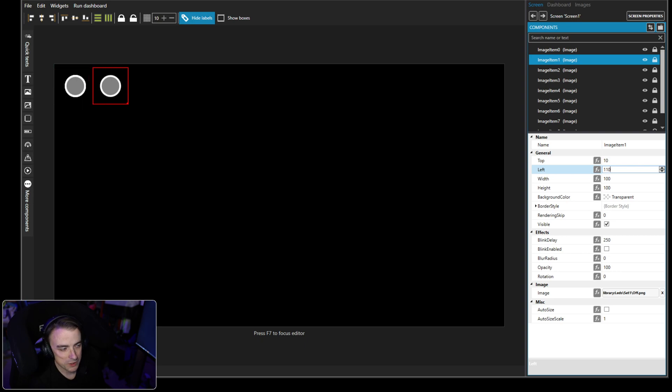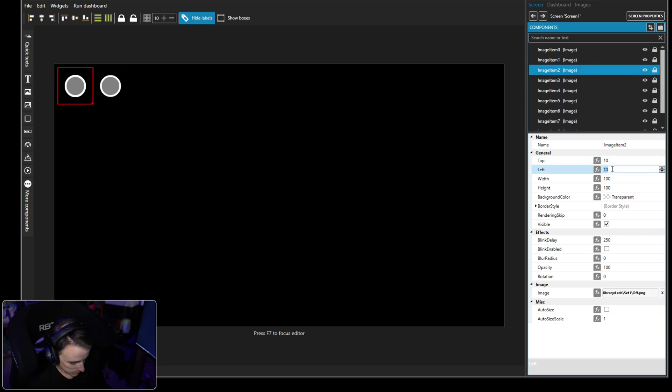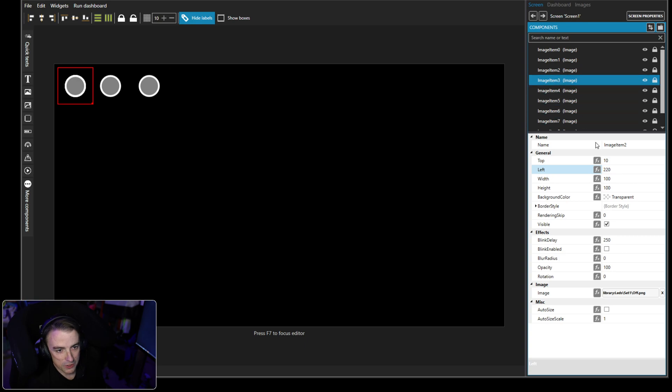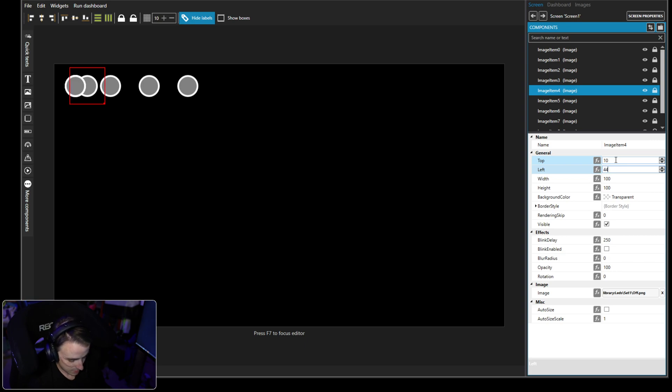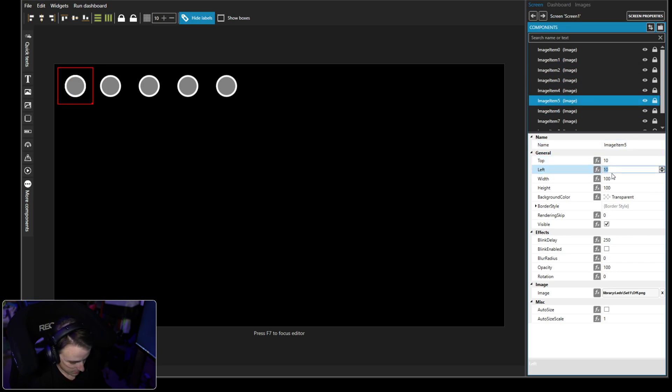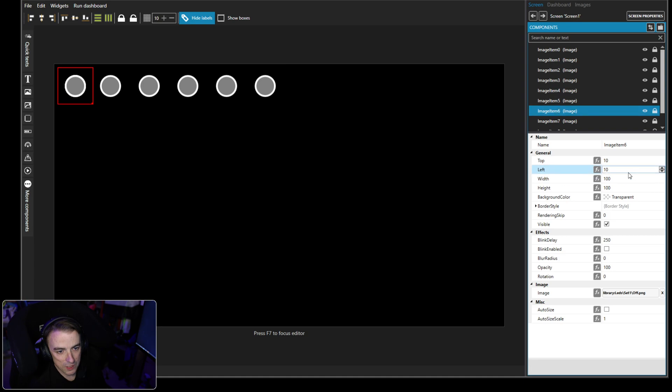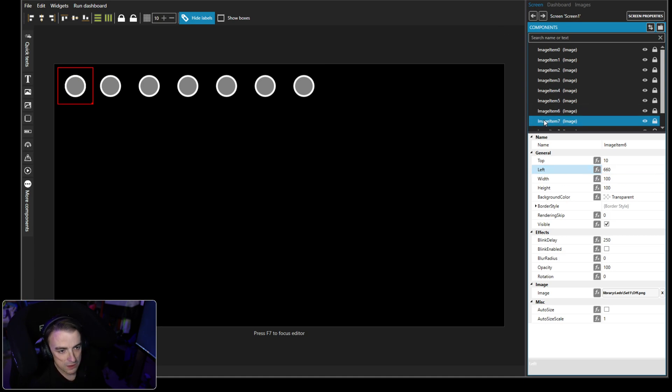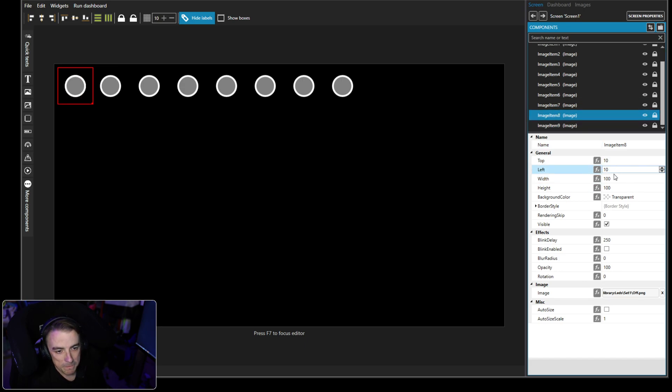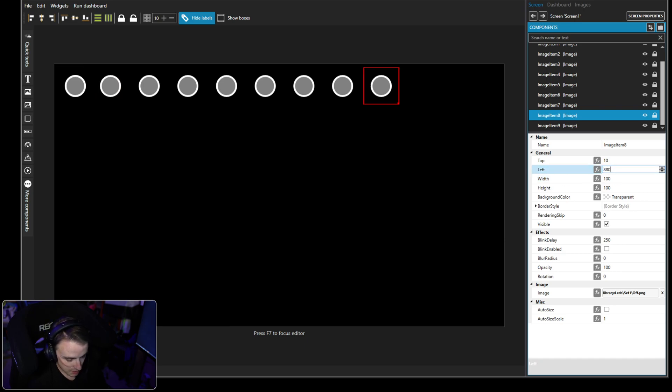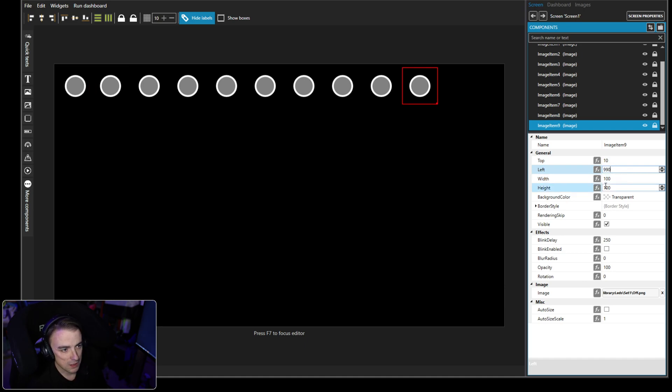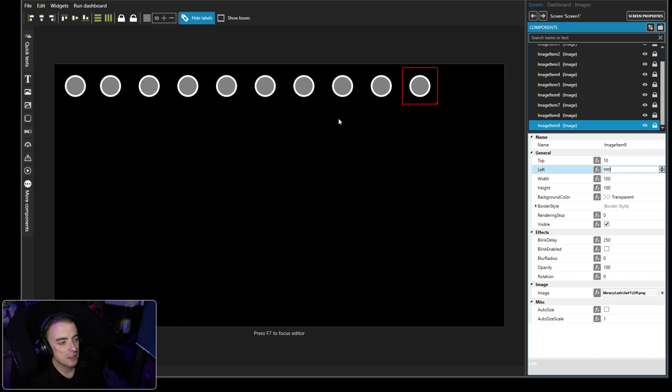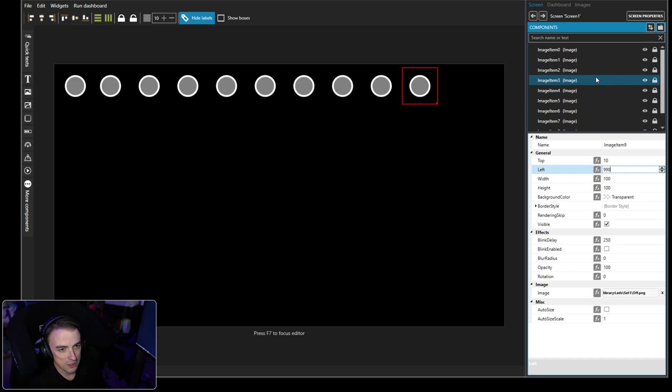Now we've got to go through and move every single one of these with the exception of the first one so that they go across our display. So we're going to go with image one at 110, then 220. This would be much easier if I had a 10 key on my keyboard. Then 330, 440, 550, 660, 770, 880, and 990.